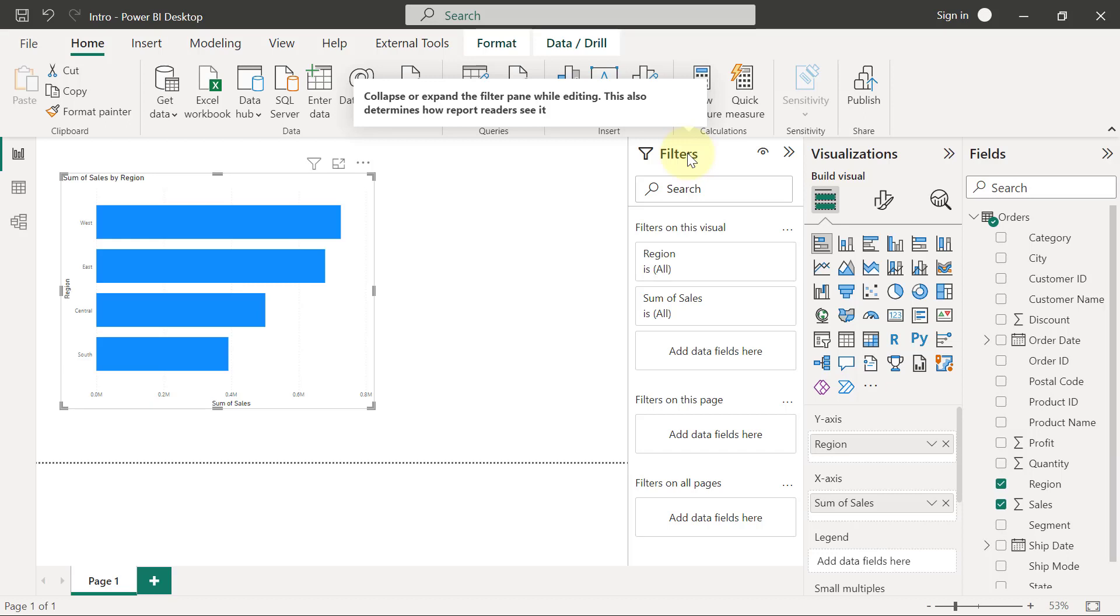The moment you create your chart, you may have to make certain changes. That's because every chart you create in Power BI is going to come with some preset defaults.